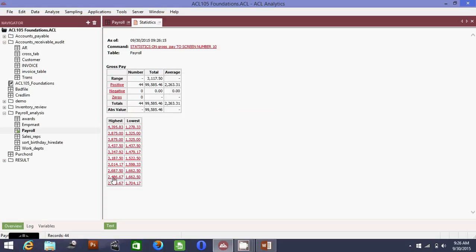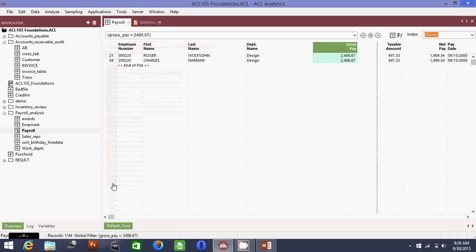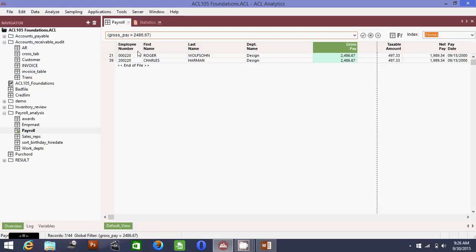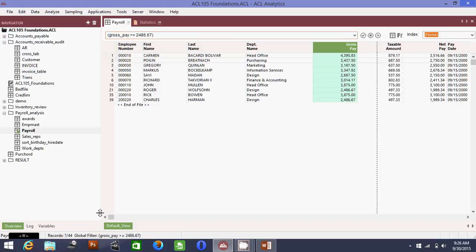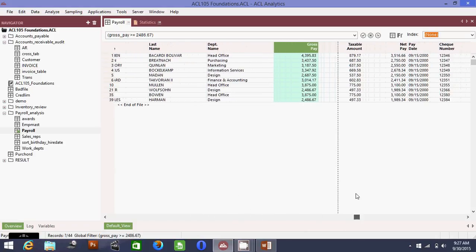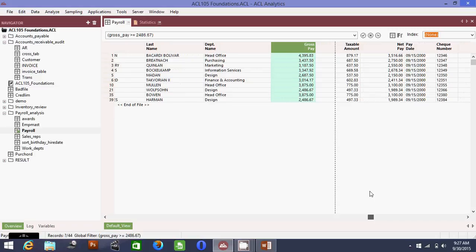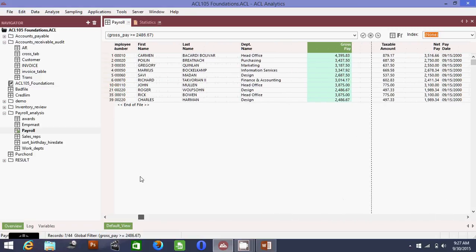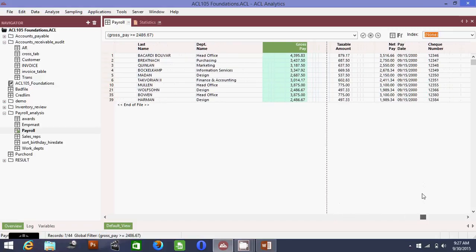Now it has produced the top 10 highest paid — this shows the minimum and maximum. To produce a report with employee name, department name, and salary, go to the lowest value in the top 10 and add a filter: gross pay greater than or equal to 2487. Press Enter — now we have the top 10 highest paid employees in the organization. This is the type of report you would show to your boss.